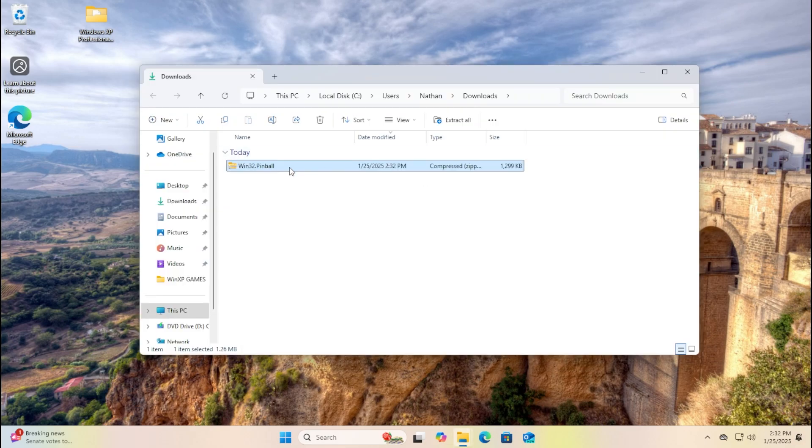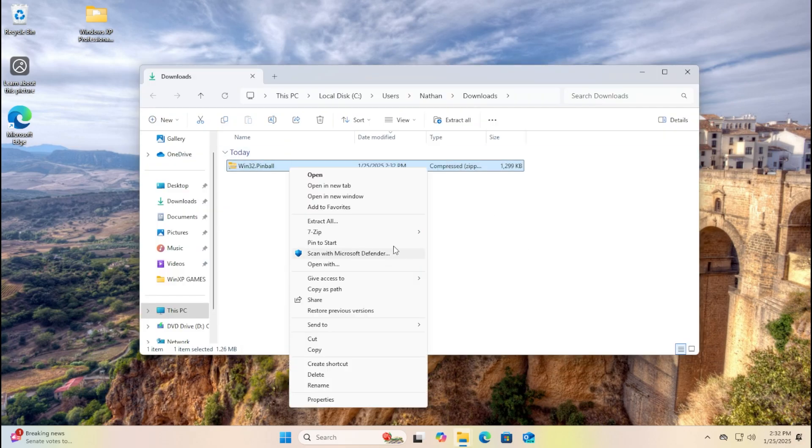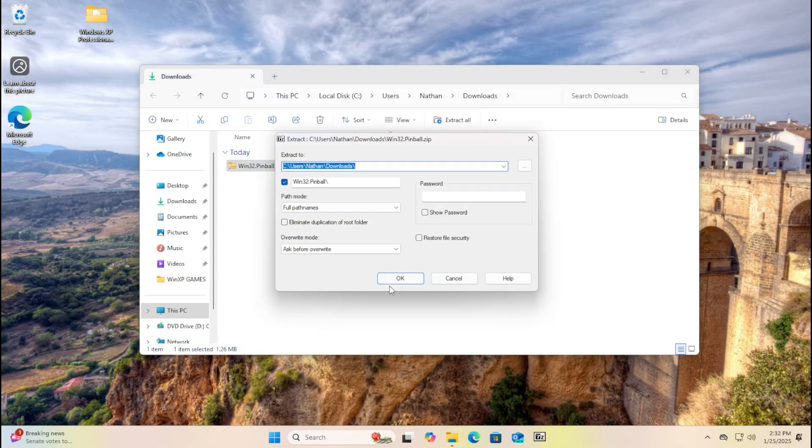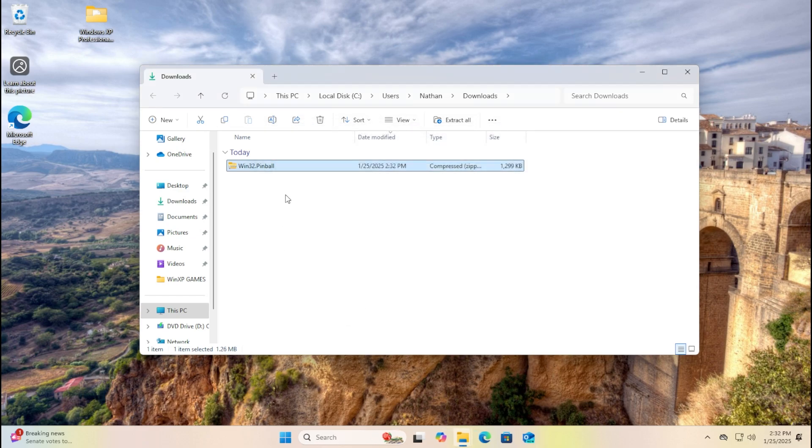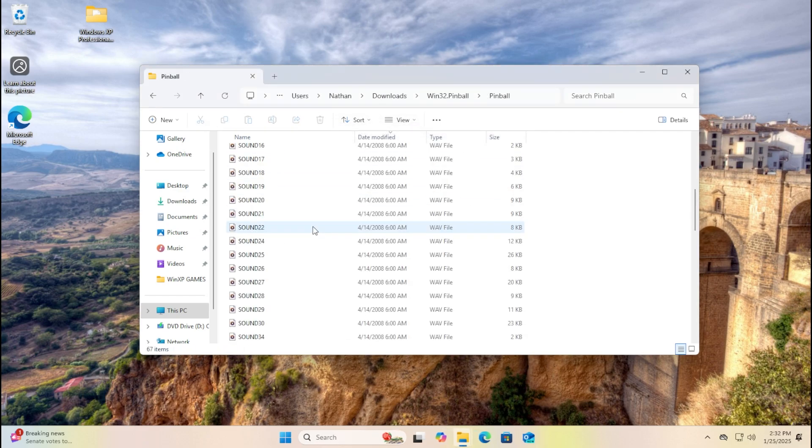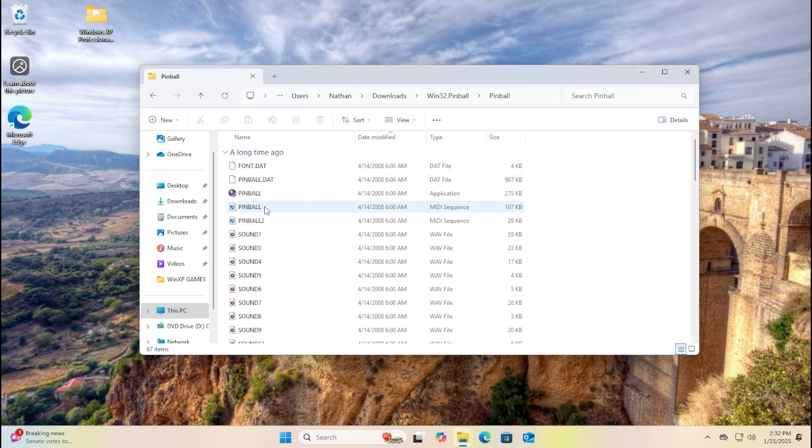Alright, good thing I have downloaded Pinball in here. So I'm just gonna extract the files. And yeah, there you go. Here's the Pinball and then you see all the apps.